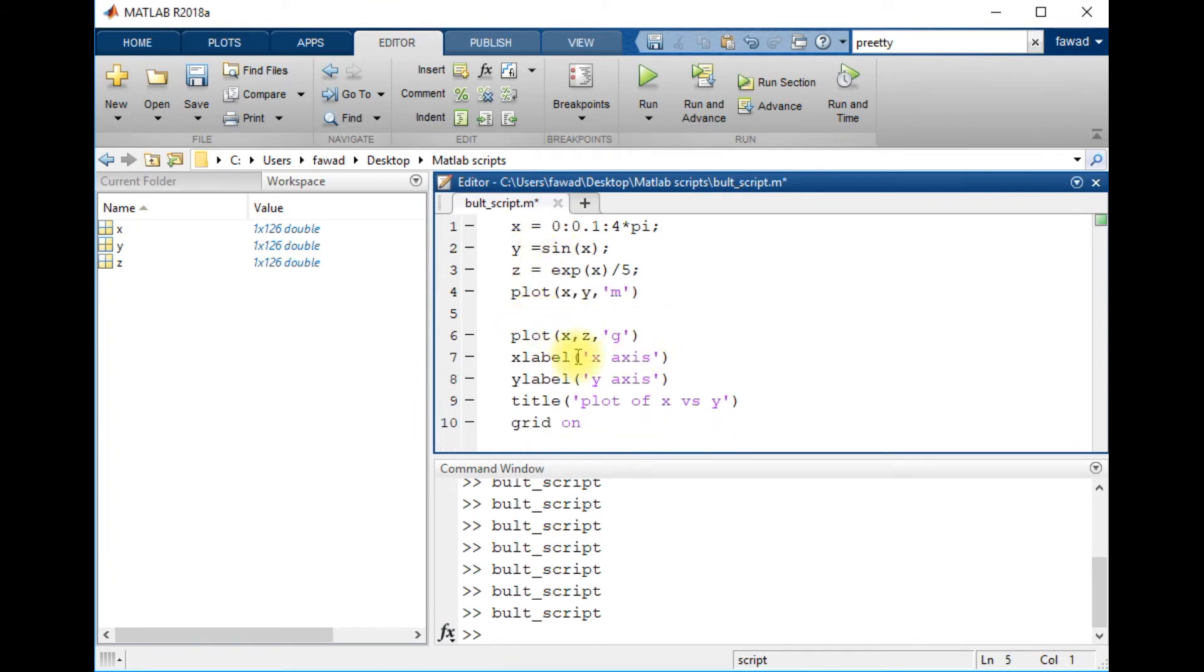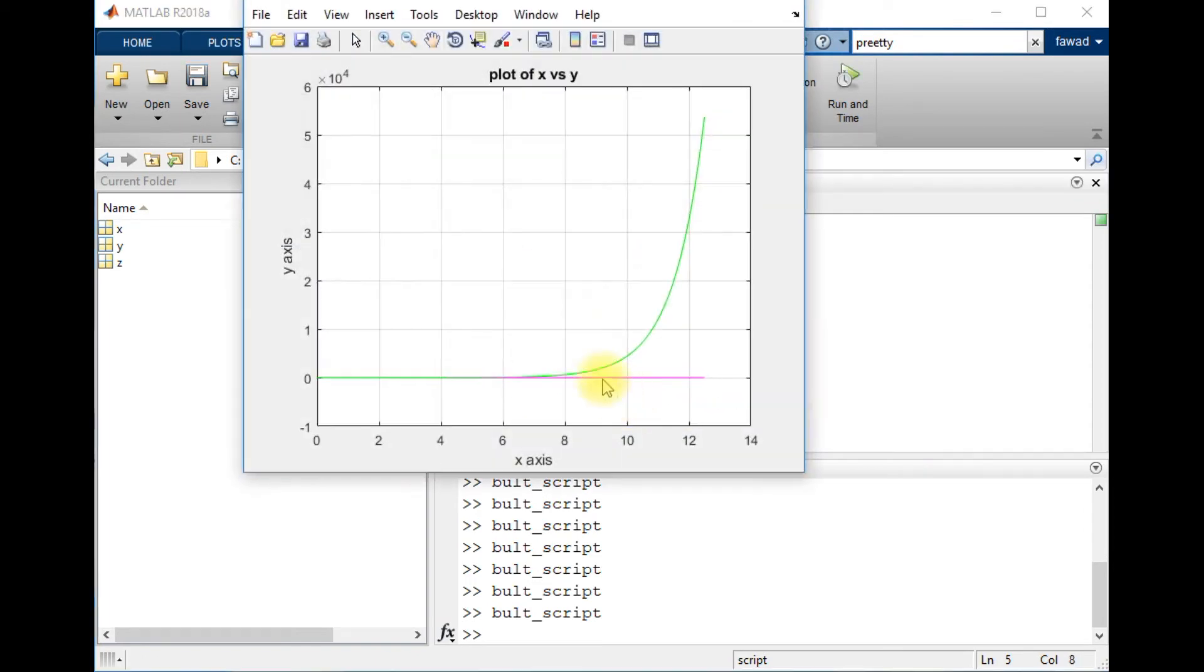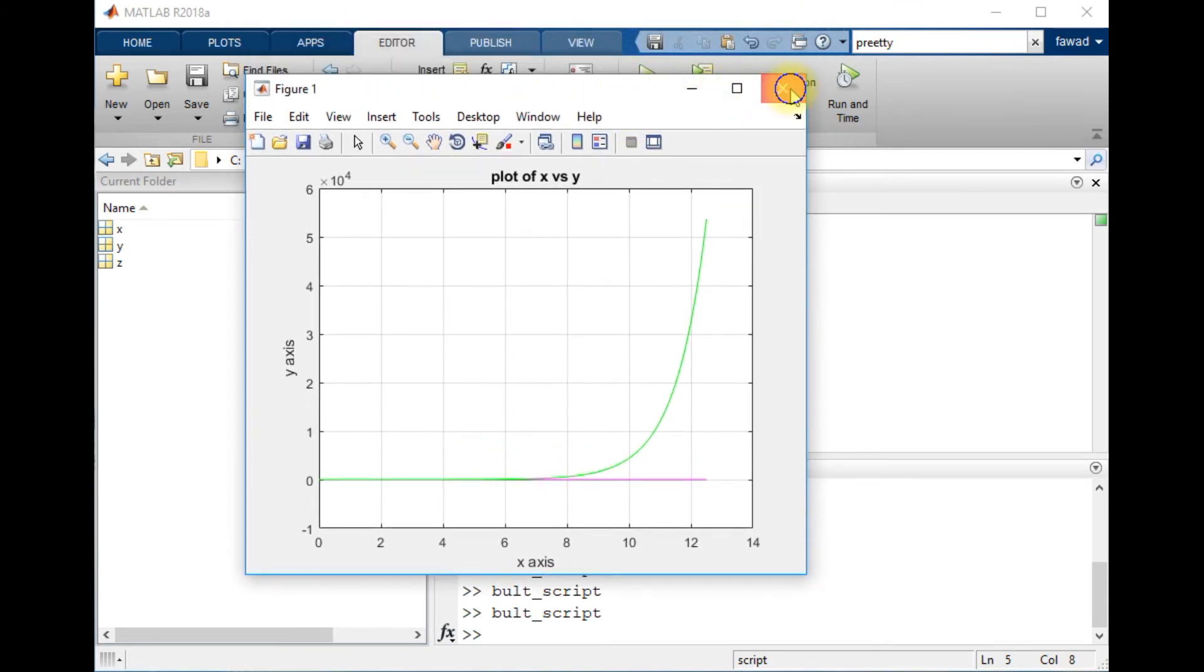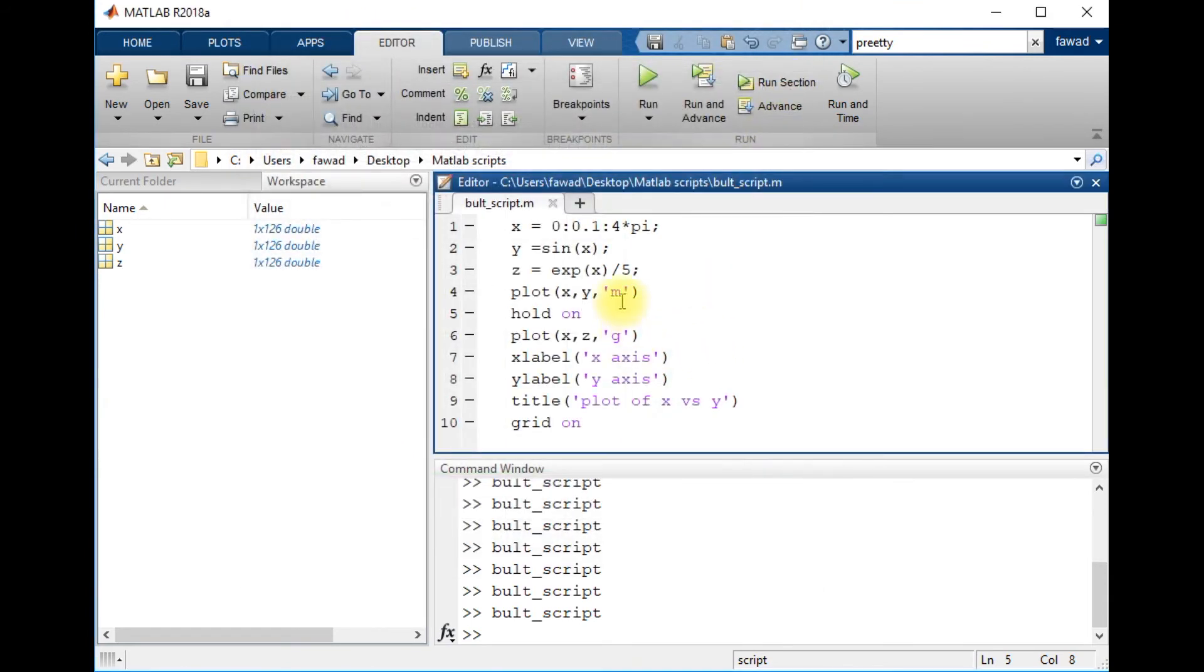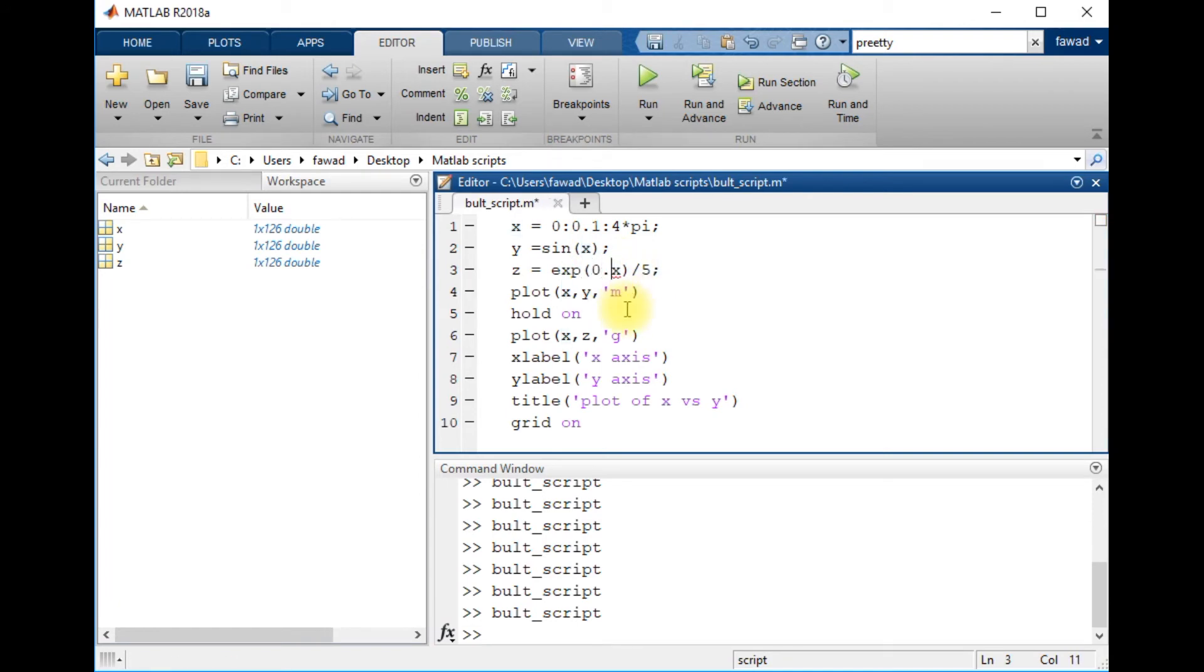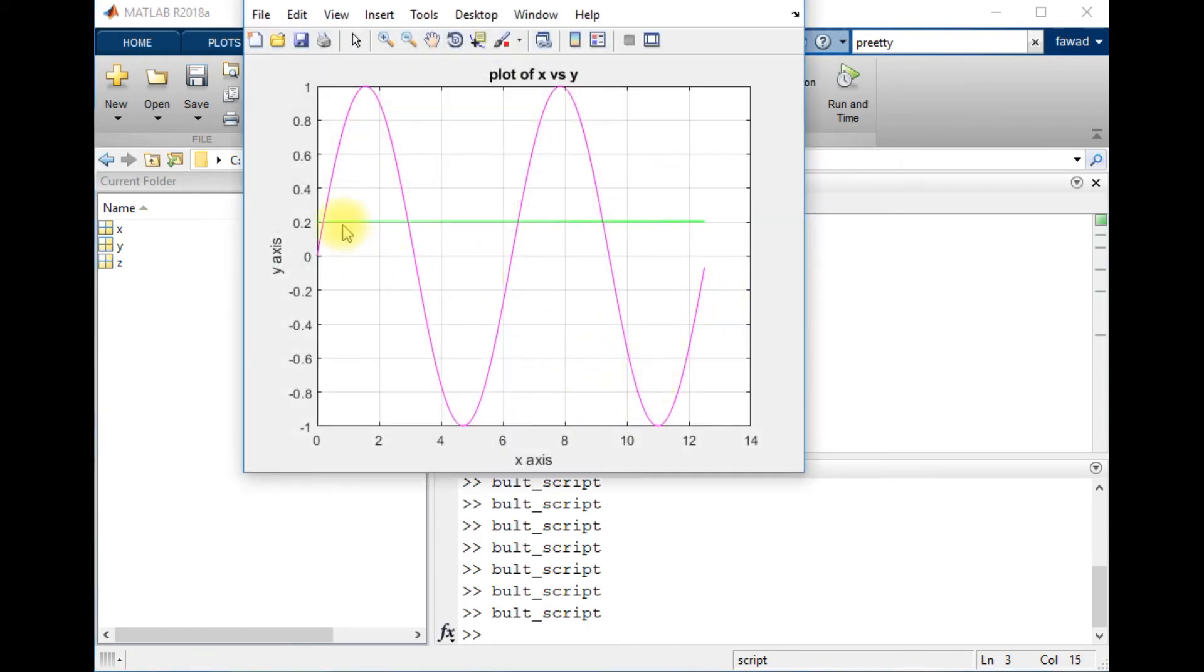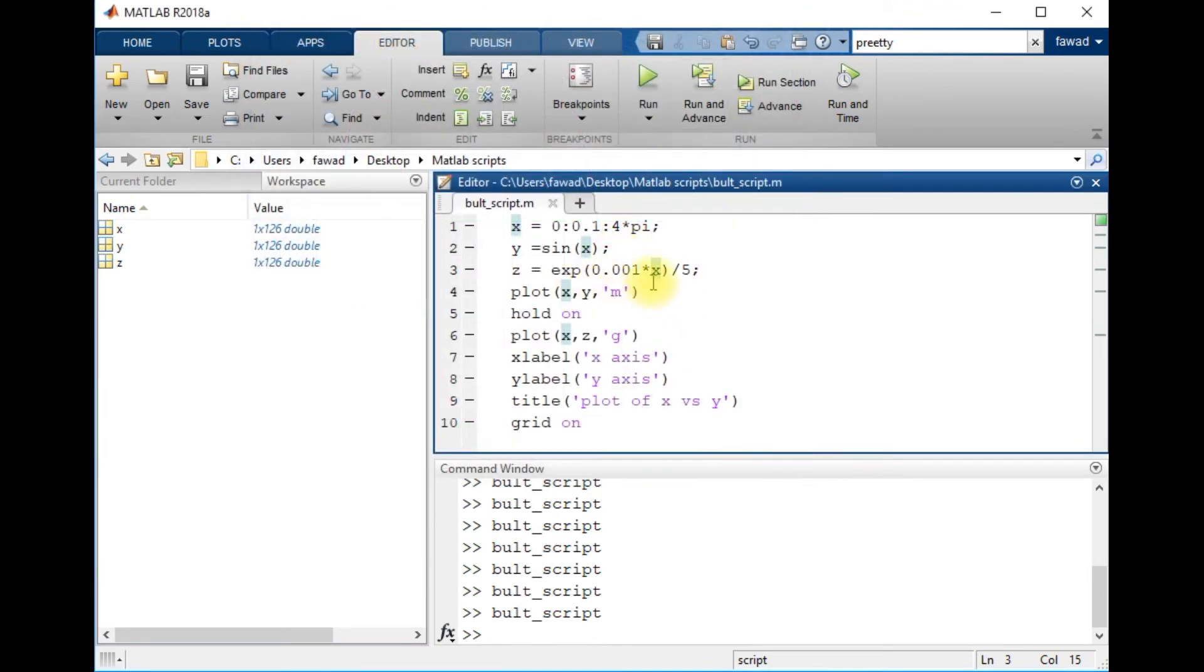If I write 'hold on', now you will see both plots within one figure. I am going to change it to 0:0.001:4*pi. Now you can see that both of them have been plotted in the same figure.